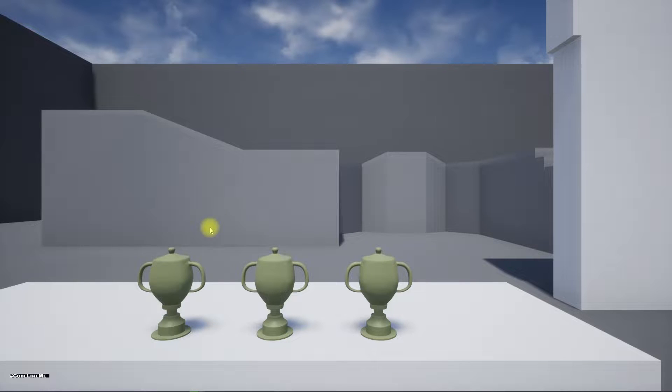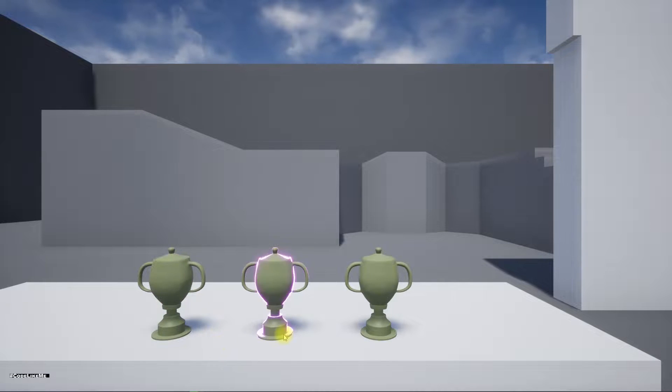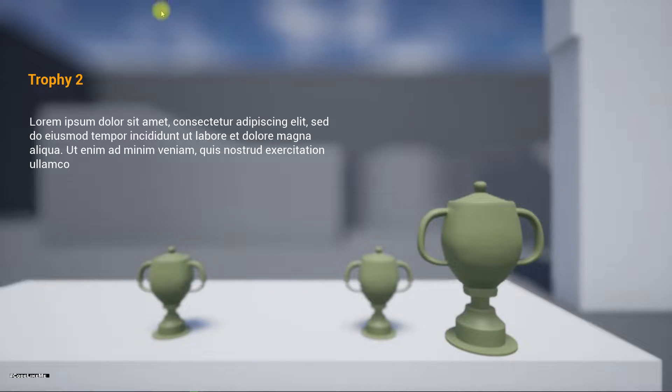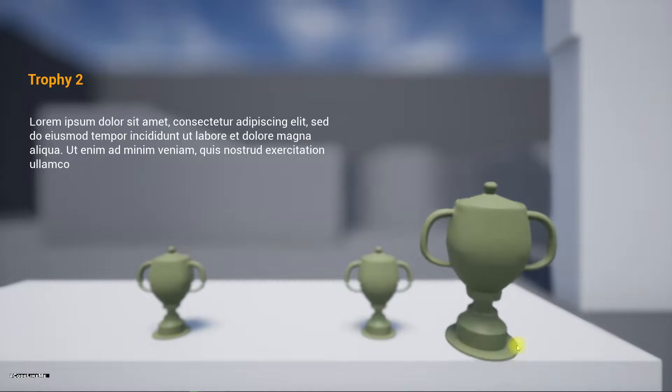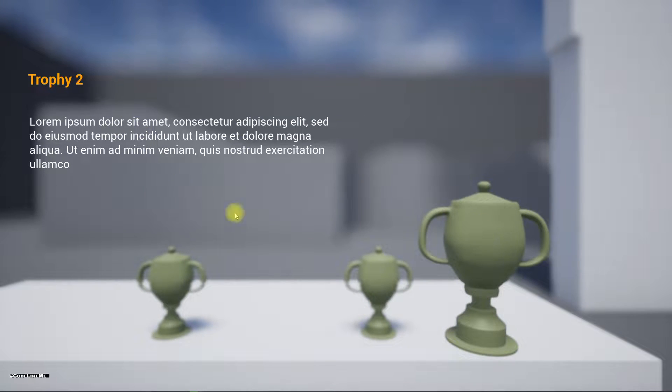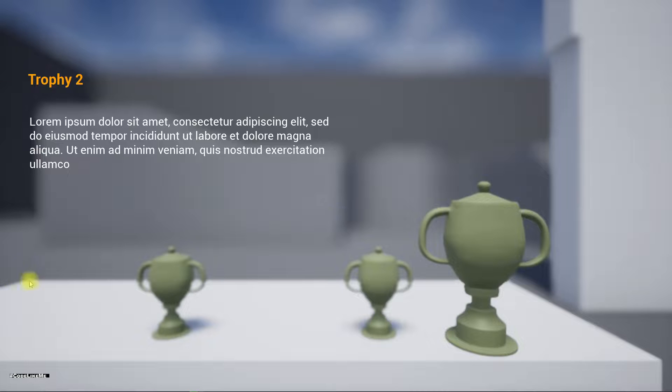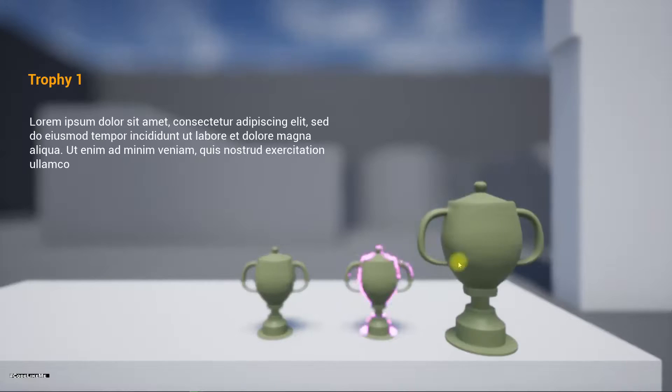Hello everyone, so in this episode of this object inspection system in Unreal Engine, I'm going to show you how to add a detail panel for the object that we are inspecting. When I inspect the object, an object detail panel will appear like this, and when I put it back it will disappear.